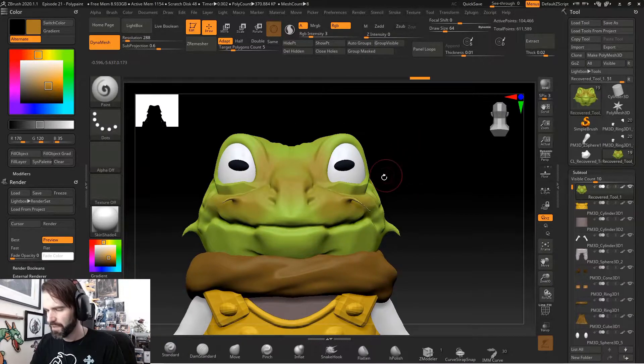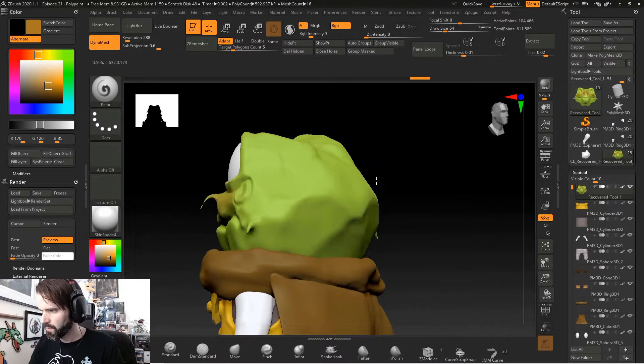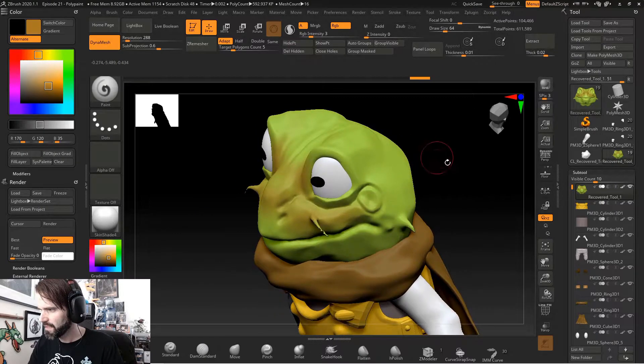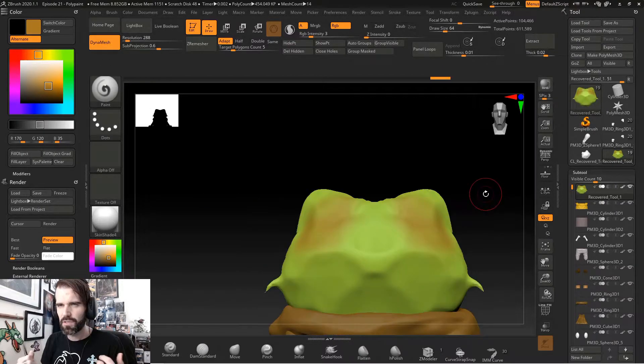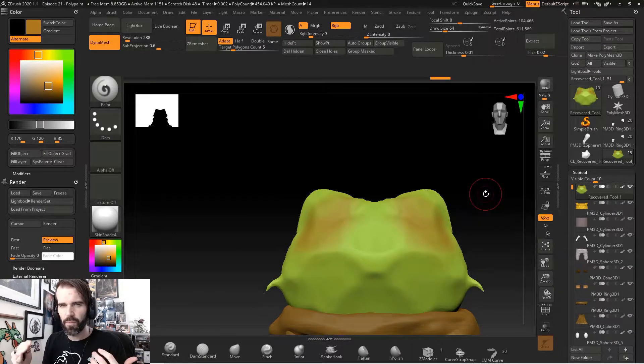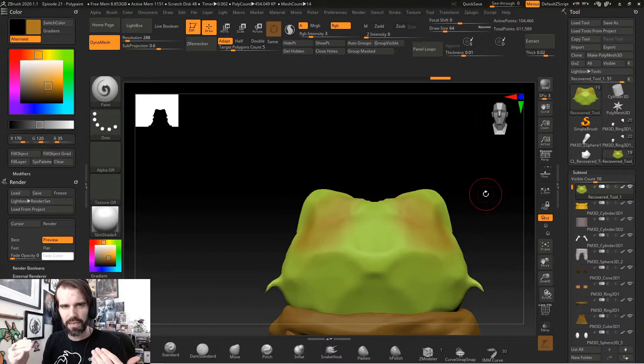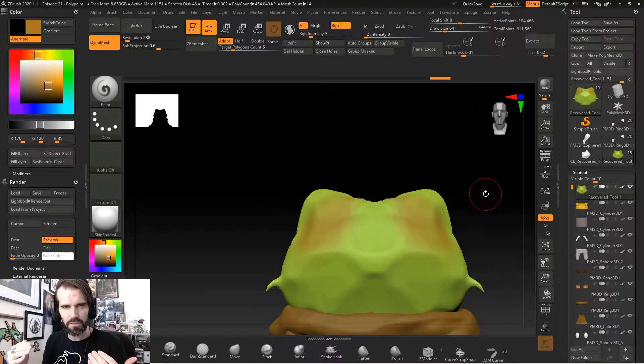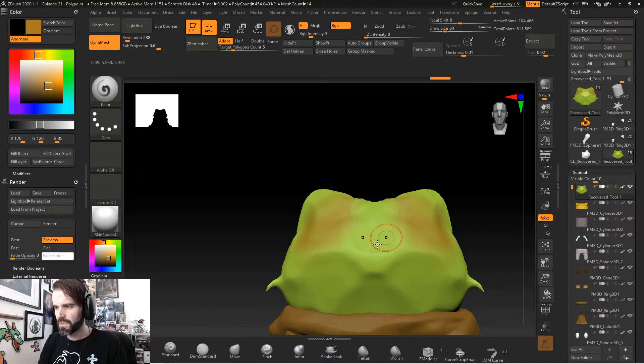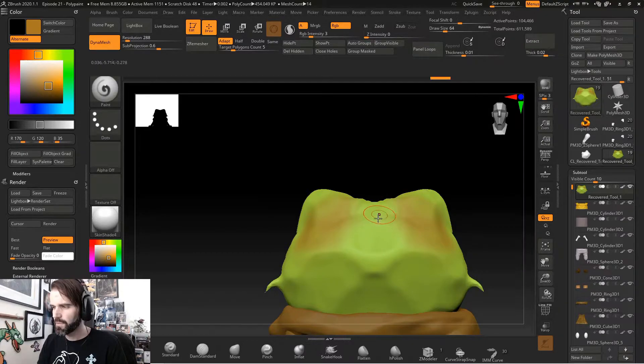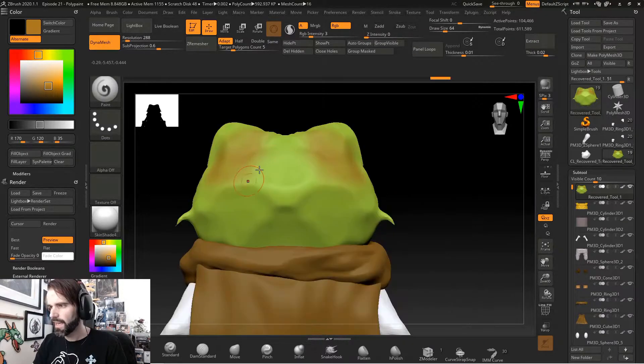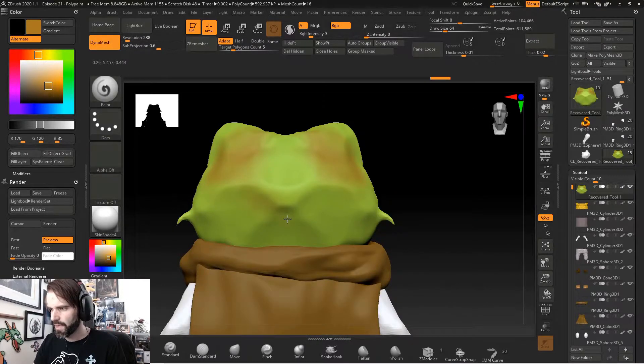When you're doing colors, you want to start with a very low opacity. Symmetry tends to take away from the organic look and feel of color. So most of the time when I'm doing polypaint, I just keep symmetry off.